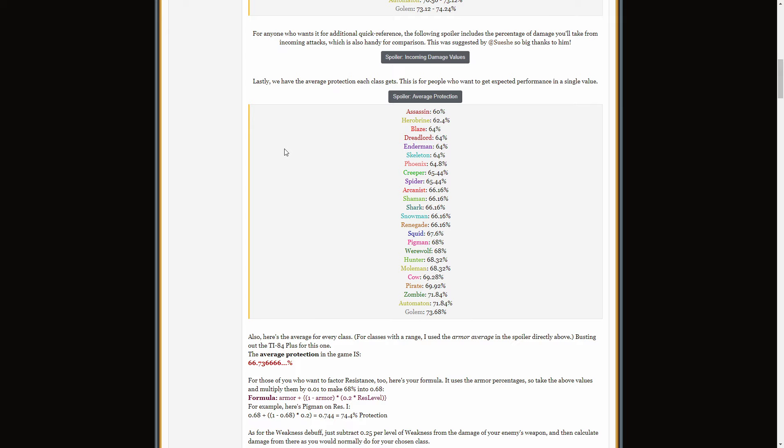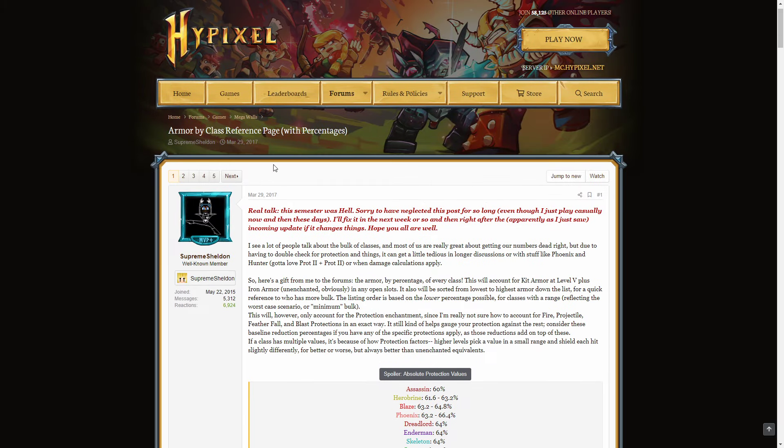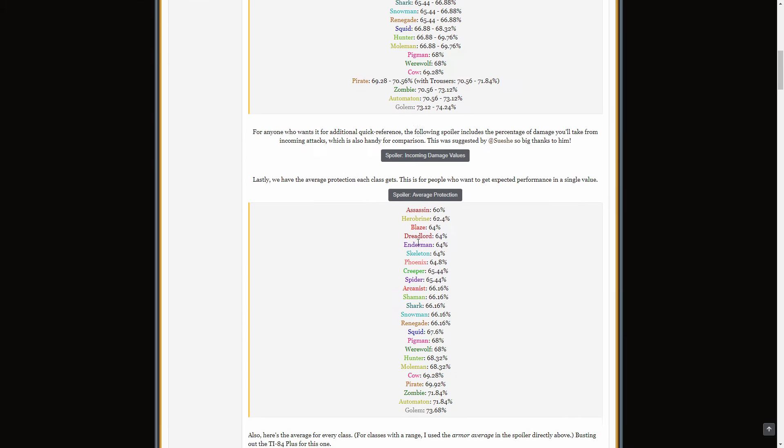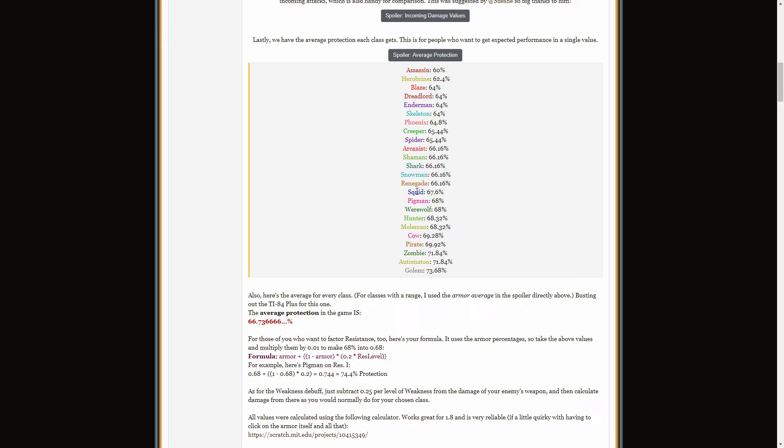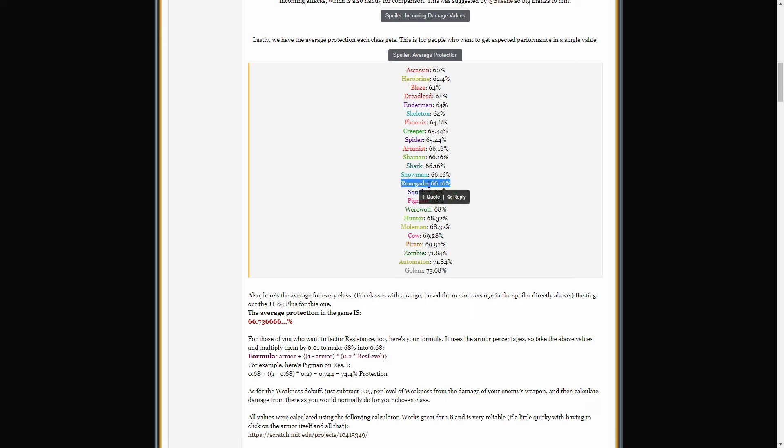Let's look at this armor list by, um, Sheldon, where he lines up all the armor. This is the average protection I'm looking at because it's the easiest to understand. Okay, and if you look at Squid at the moment, it already has worse armor than Hunter, than Mole Man, and then all the other tanks. I think it should be the lowest tank. Yeah, it's the lowest tank in armor protection. And it's just above average right now. Well, and then you're going to lower it down to 66.16%, the same as Arcanist, Shaman, Shark, Snowman, Renegade.